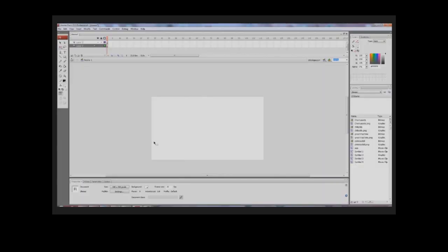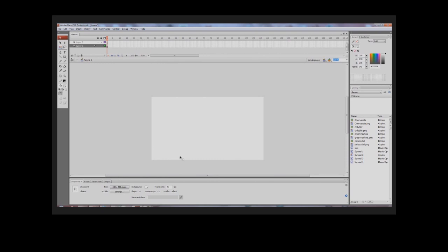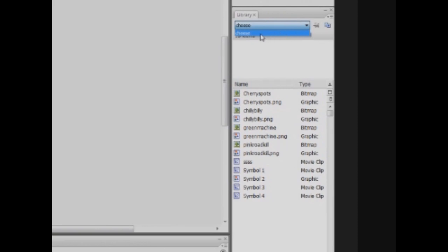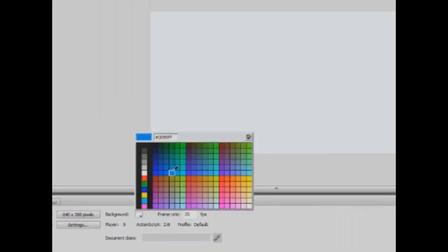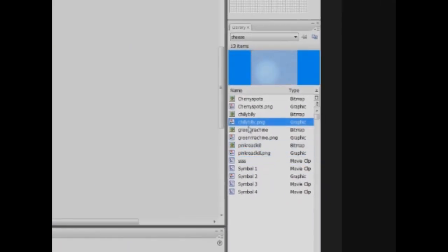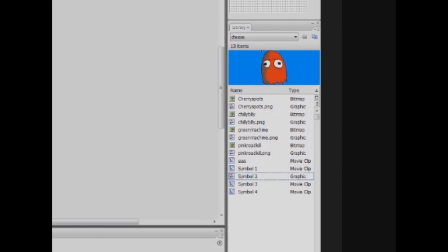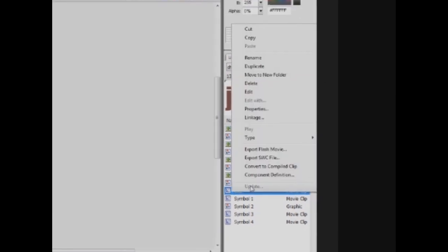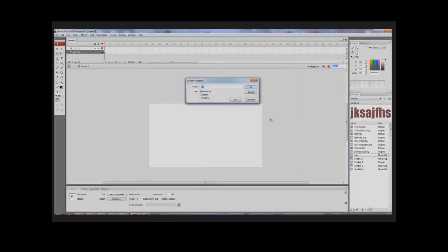Now let's talk about the library. If you have another Flash file open, you can import graphics from it by selecting it from the dropdown and dragging them onto your library — that's a nifty trick. You can also change the preview background color of the library. All my graphics show a blue background right now, but I can switch it back to white. If you want to change a symbol's properties — like its name or type — right-click it, go to Properties, and the symbol properties dialog opens.